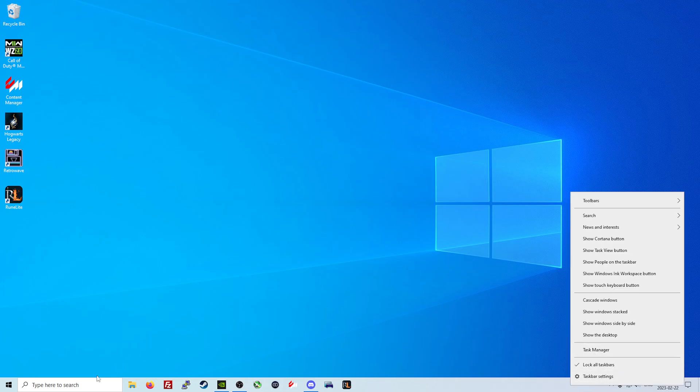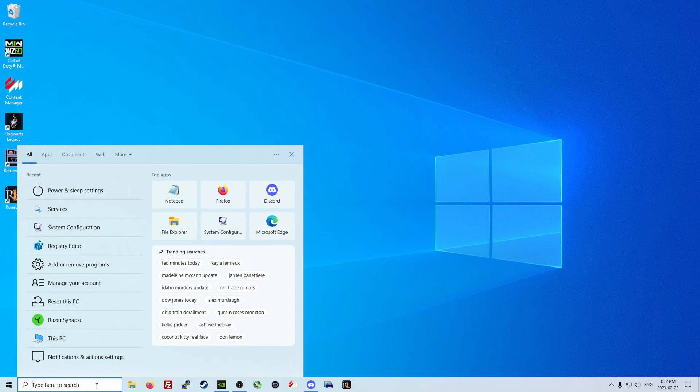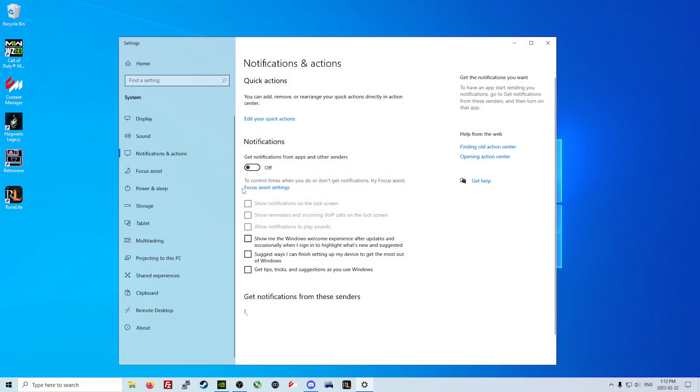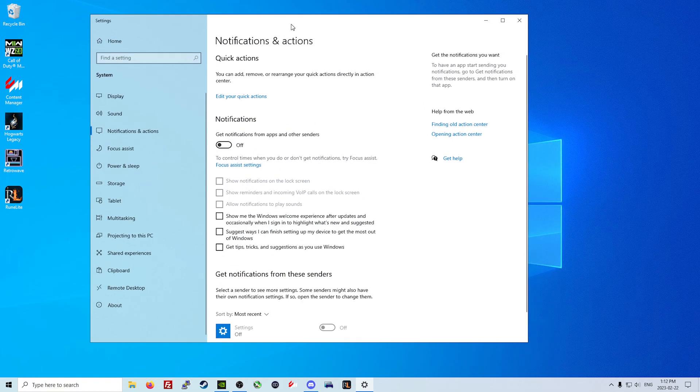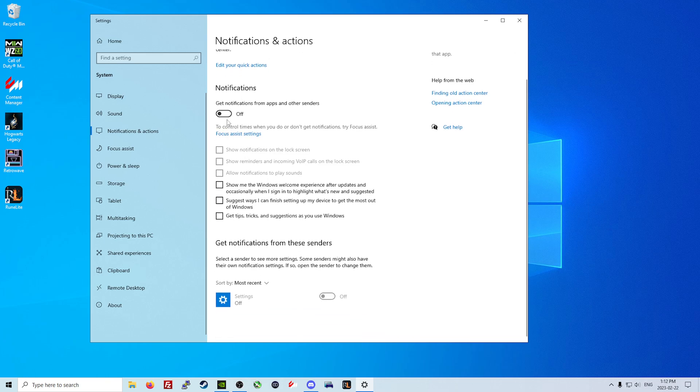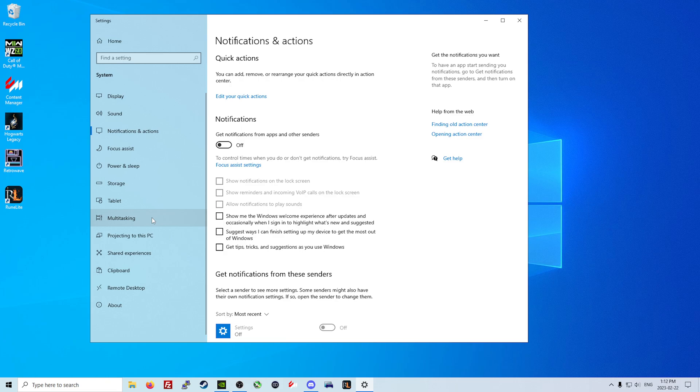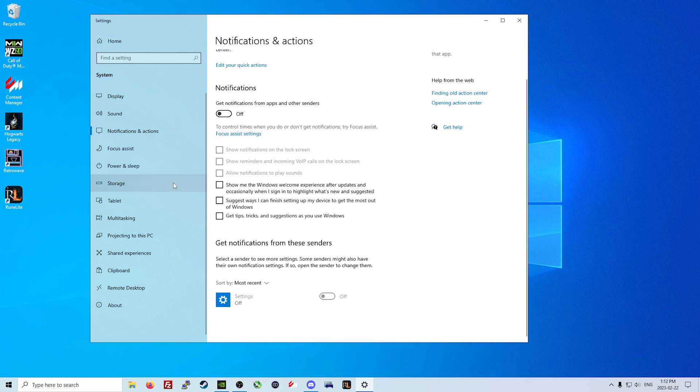It's also important that we go to Windows notifications and action settings and we turn off all of these settings here for your Windows notifications. Basically what happens with Windows all the time is you get notifications for stuff, pops up on your screen, it takes your GPU to display that kind of stuff happening, and again it just affects performance on a small level but it does affect performance nonetheless.